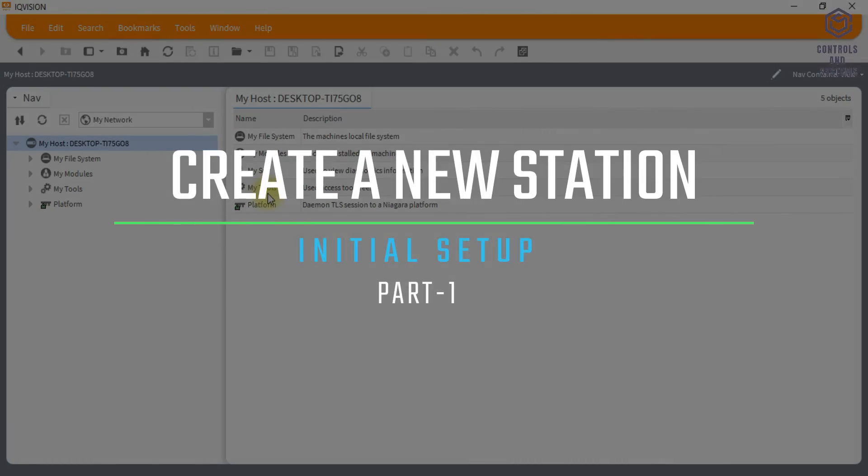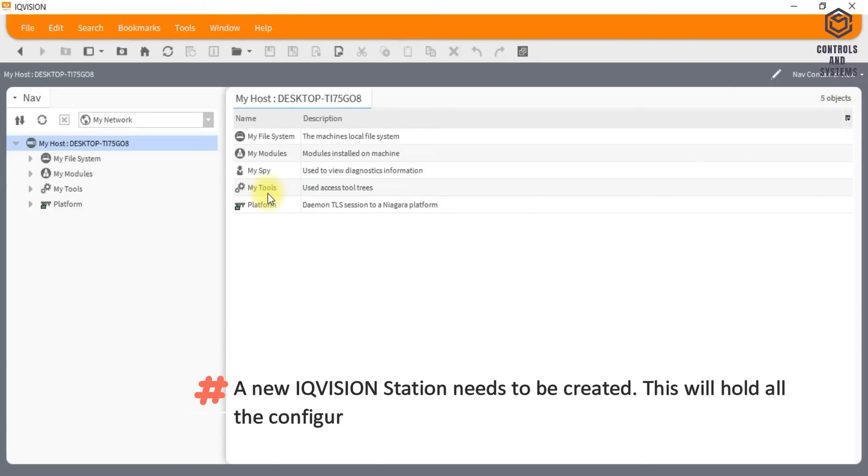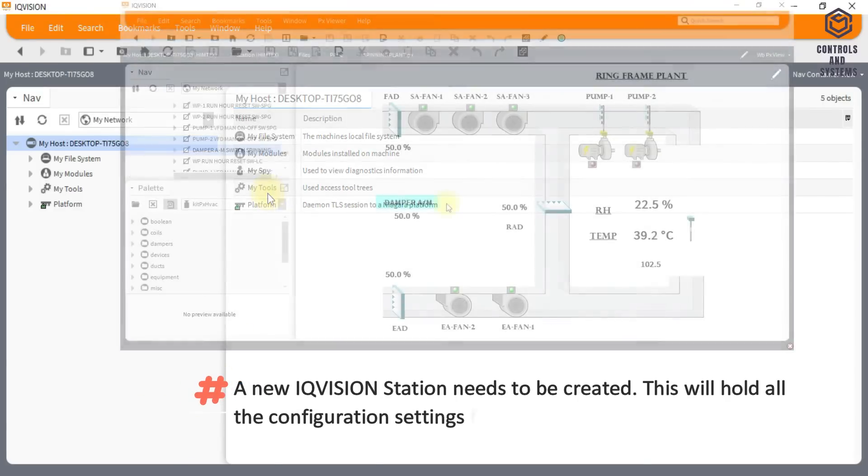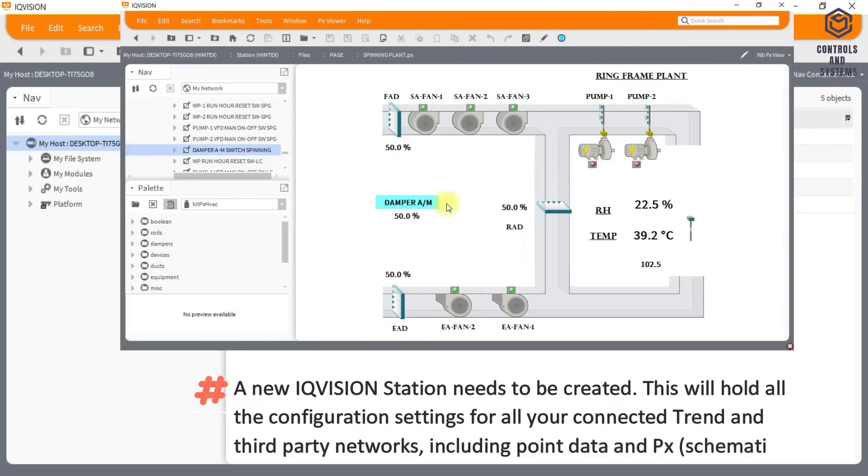Create a new station. A new IQ Vision station needs to be created. This will hold all the configuration settings for all your connected trend and third-party networks, including point data and PX pages.